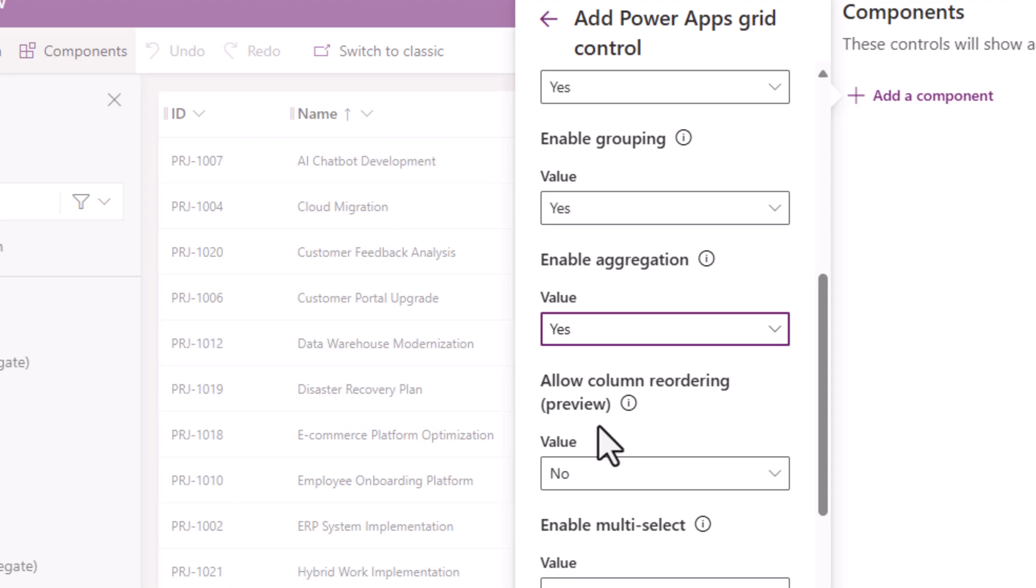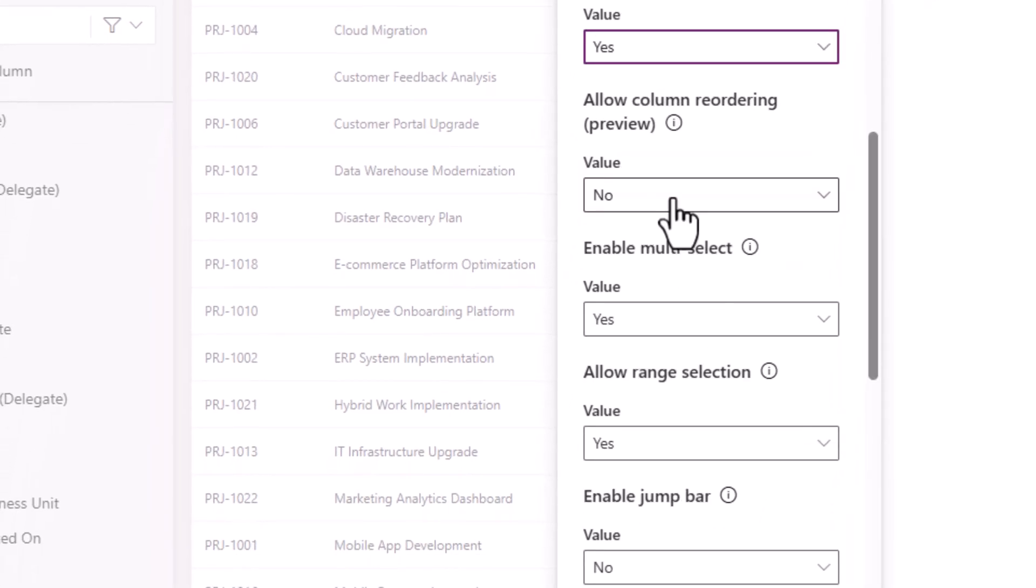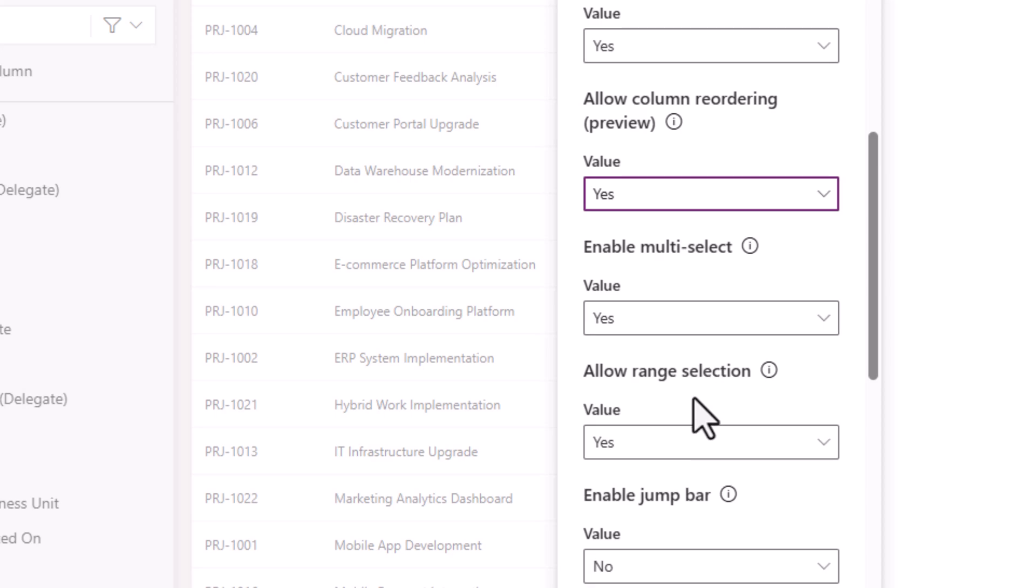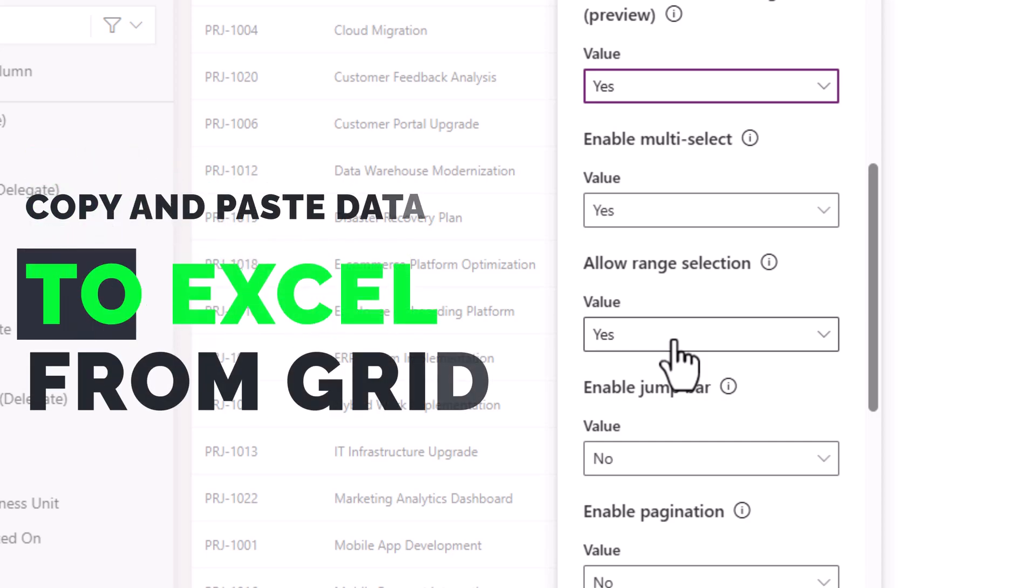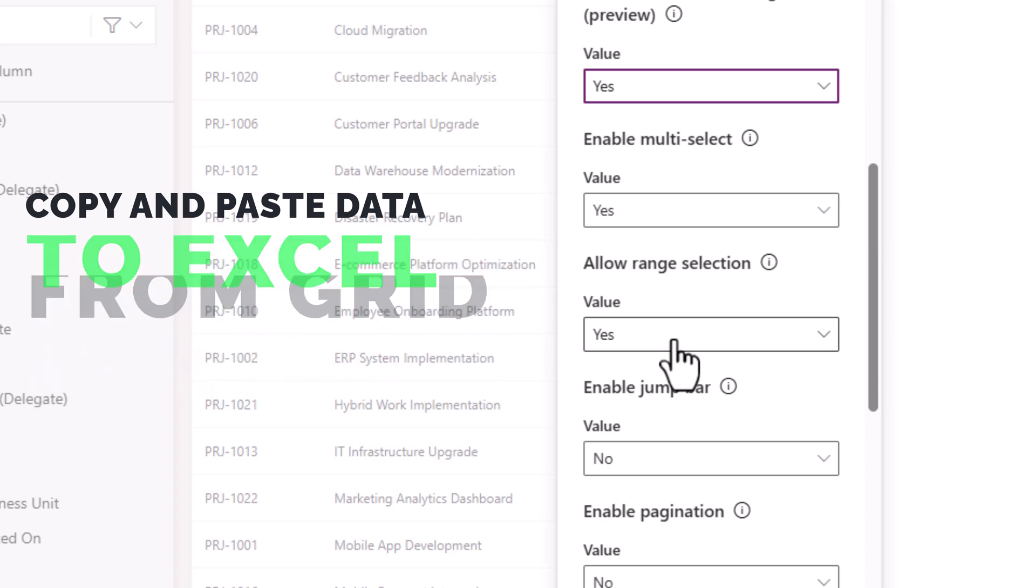Allow column reordering—this allows the user to reorder the columns directly in the view. I'll say yes. Do you want to enable multi-selection? Yes. Allow range selection—this allows the user to simply copy data from the grid and paste it in other applications like Excel.